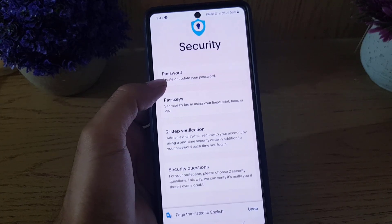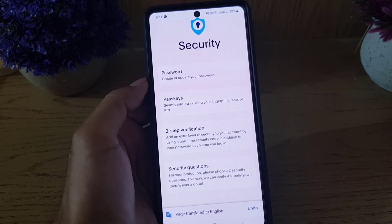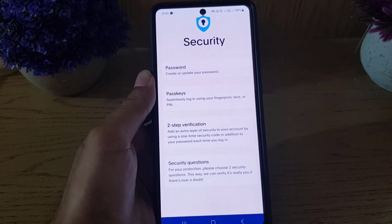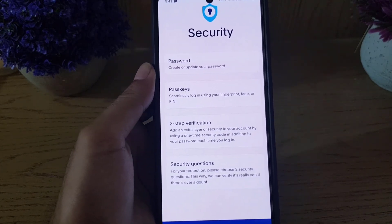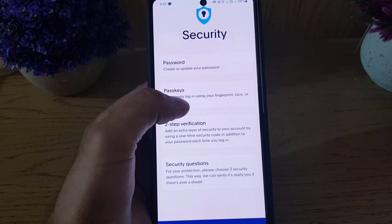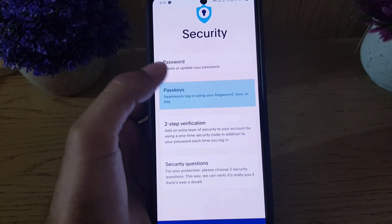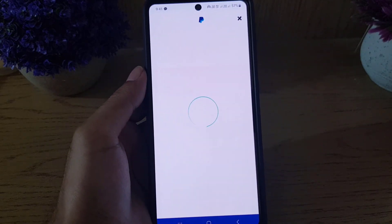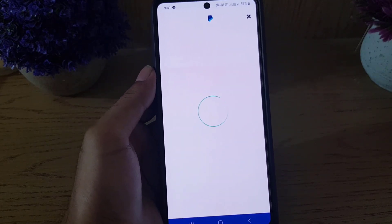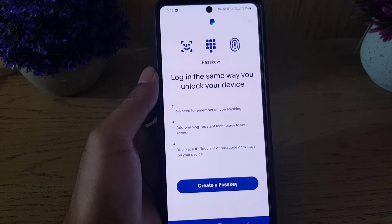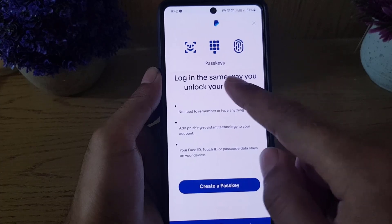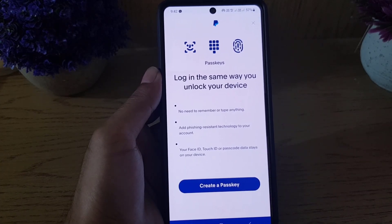Once you tap on Security, it will bring you to the security section. You will find your password, and just below the password you will find the option for Passkey. All you need to do is tap on Passkey.